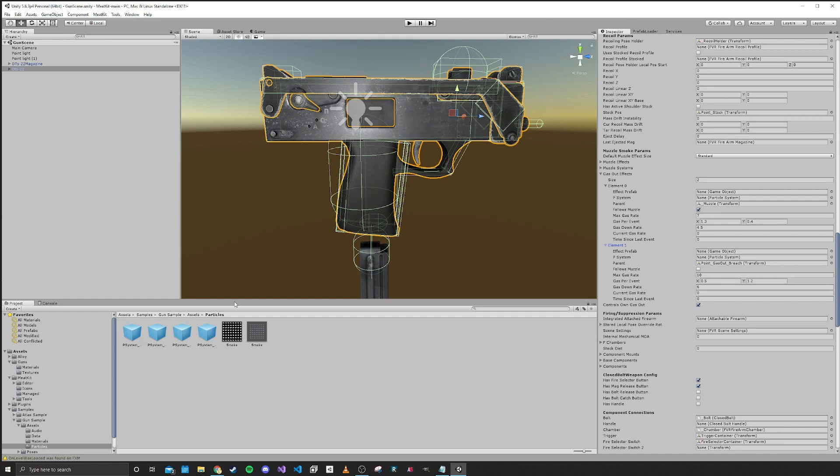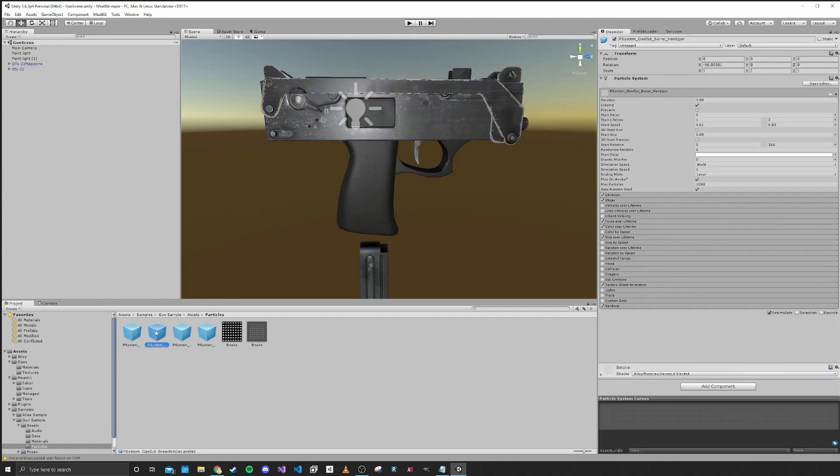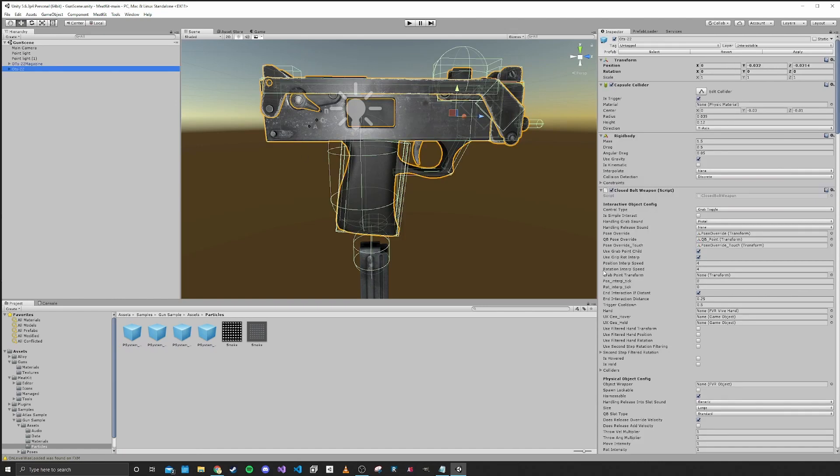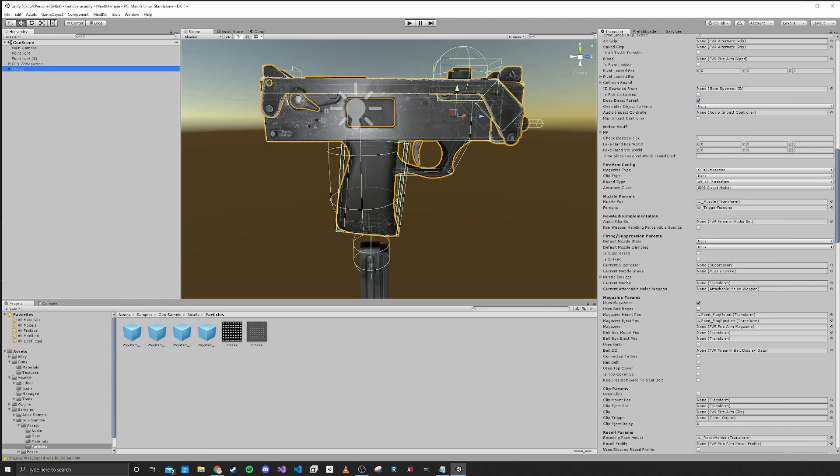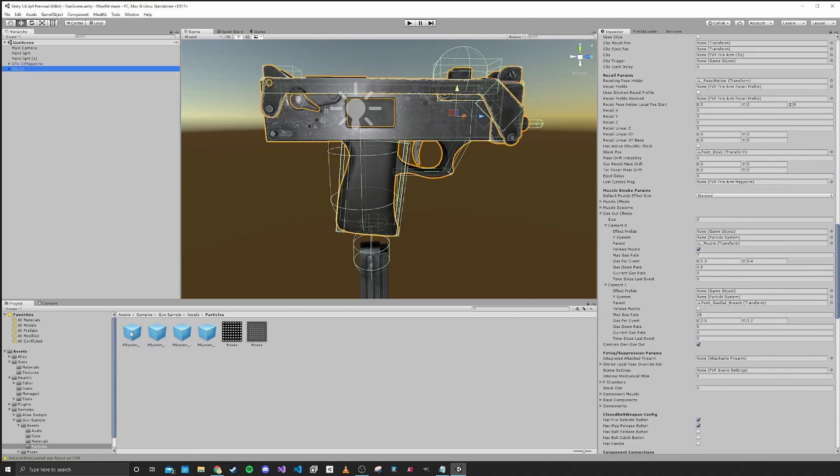So this one is the muzzle. If we look at the names of these, this one is barrel, so that's probably the one we want. We just put that in the effect prefab one.